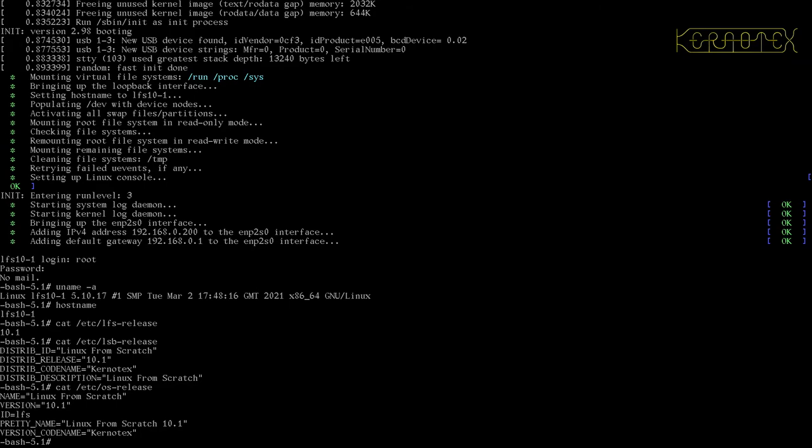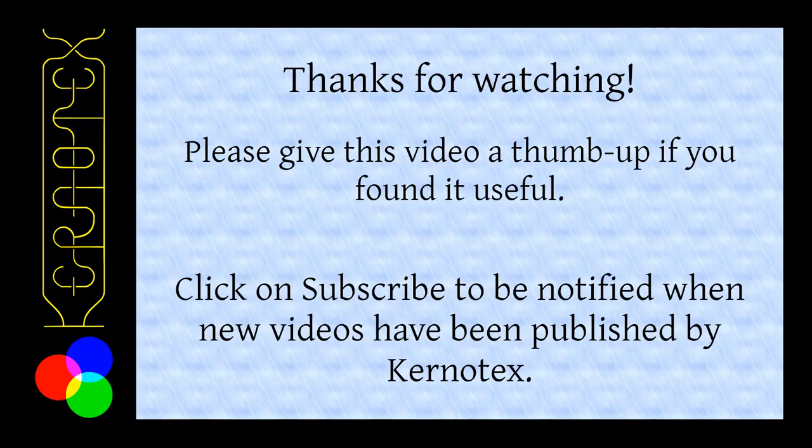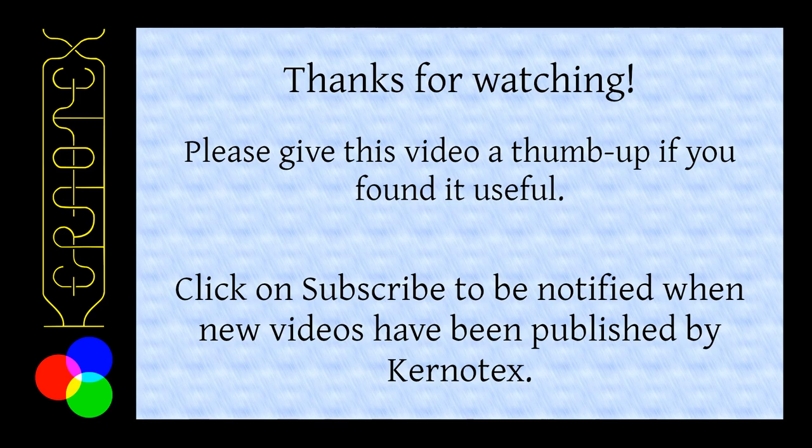If you want to hear about more videos, then subscribe to my channel. And I'd appreciate a thumbs up if you've enjoyed any of the videos that I've made. Thank you very much. Goodbye.